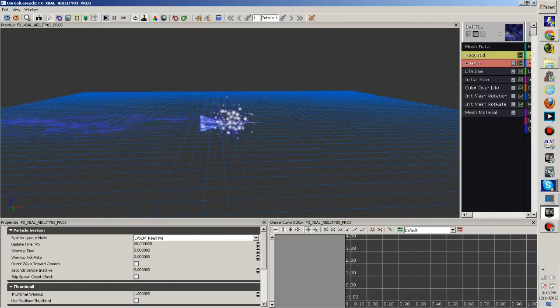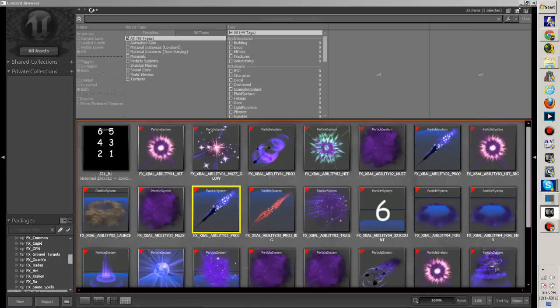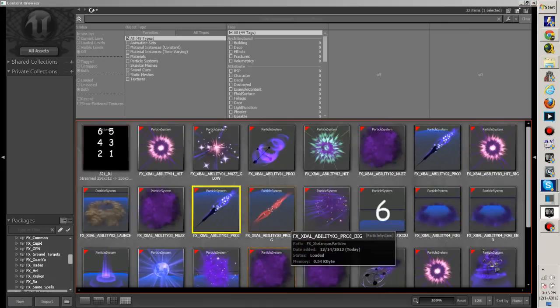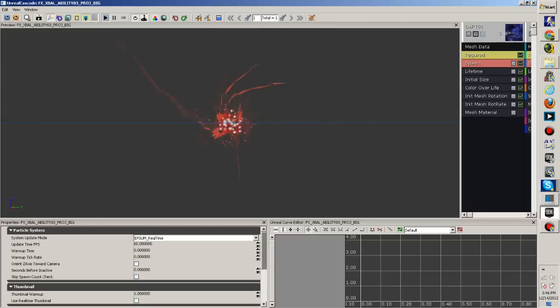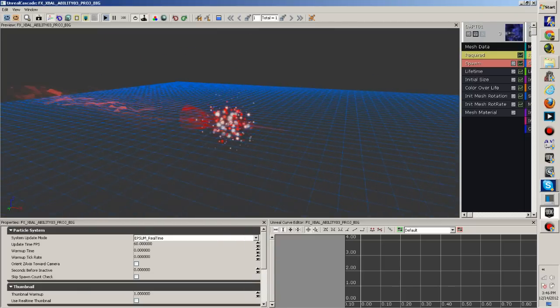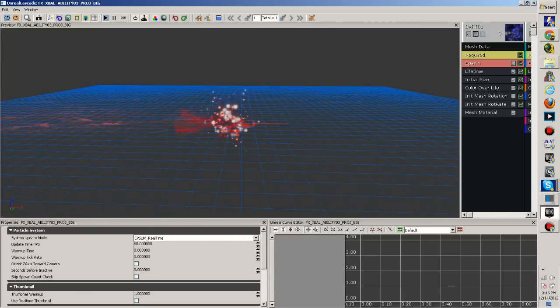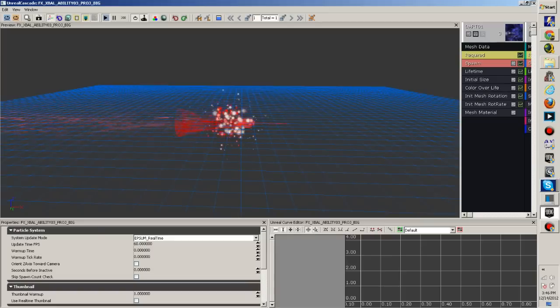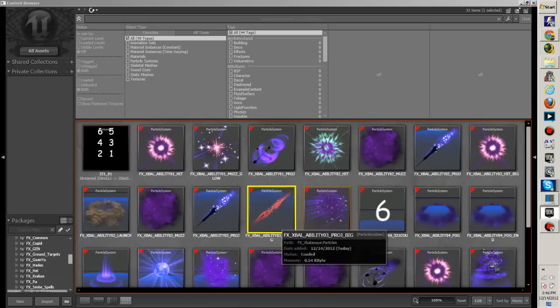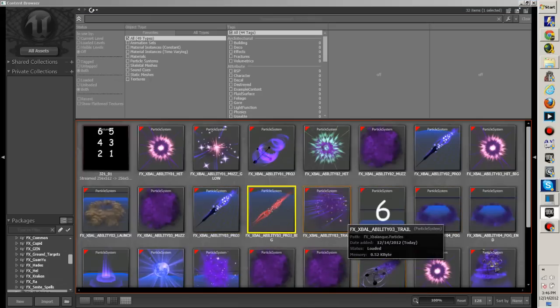And here's another dart for his ability 03. I think his ability 02 and 03 have different types of darts, I'm not sure. And here's another type of dart.